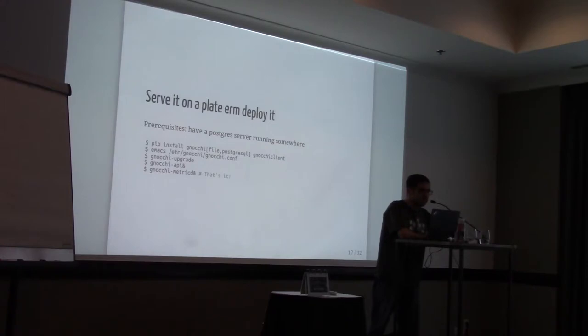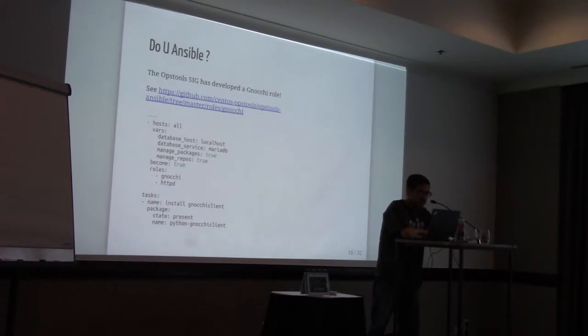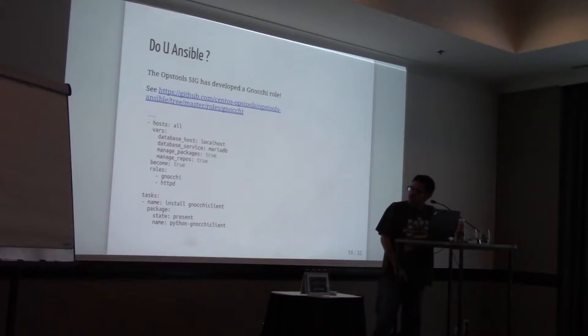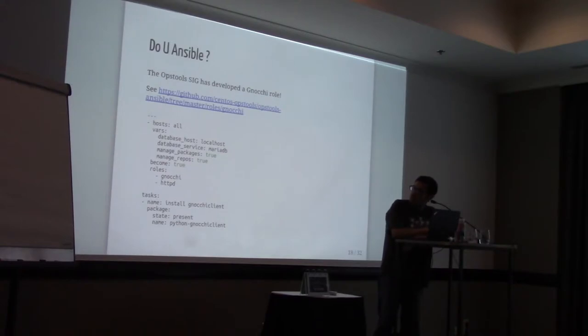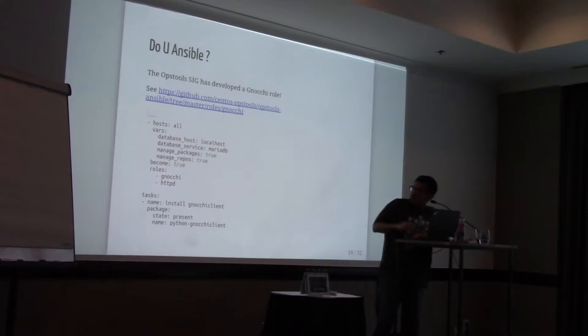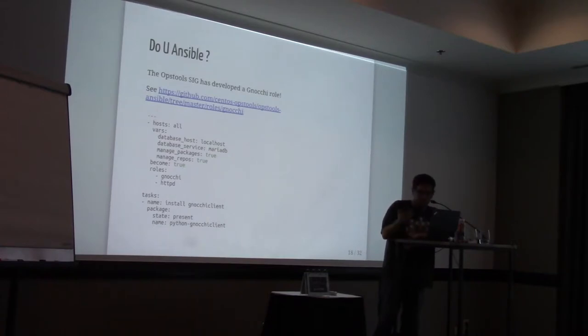And if you are using Ansible, well, my dear friend Matthias in the room, wrote a Gnocchi role. For this obscure Ansible. So I tried to write a minimal Ansible playbook to deploy Gnocchi using this role. You would just need to clone the rule from the following repository and link it to the Gnocchi role. And set up a few variables. And you're all set. The only task I had really was installing Gnocchi client, just to be able to interact with it.